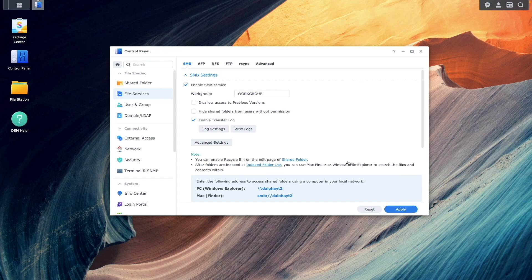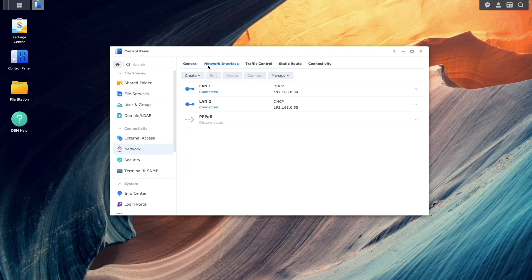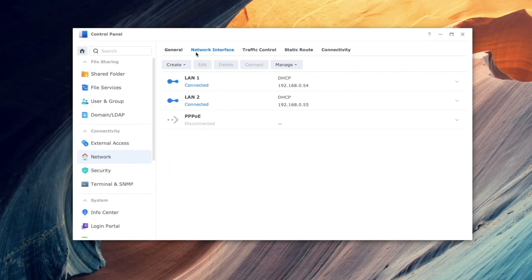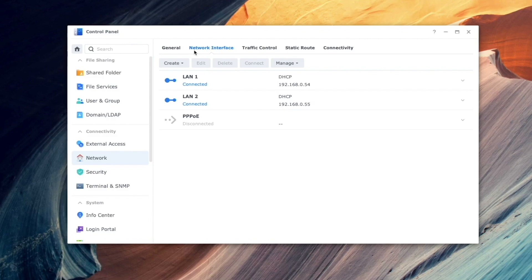Also note that both network interfaces are enabled, each has its own IP address, and no additional configuration changes were made.